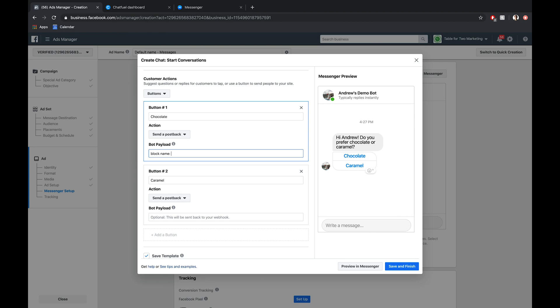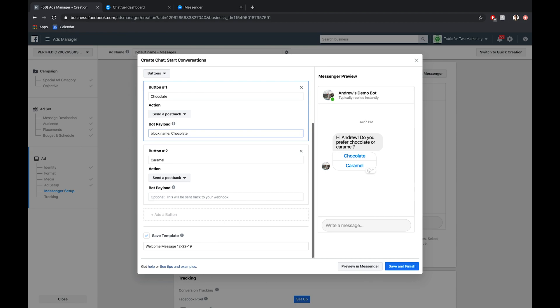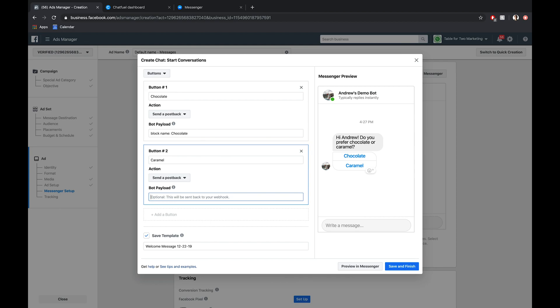So in this case, chocolate. The block name part is case sensitive. Notice I've included a capital C there. And then we'll do the same for caramel. Block name, colon, caramel, case sensitive.